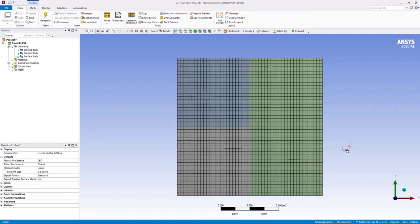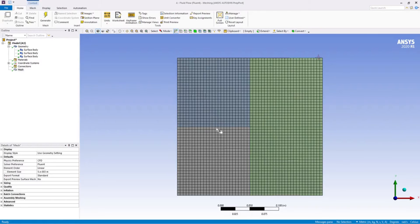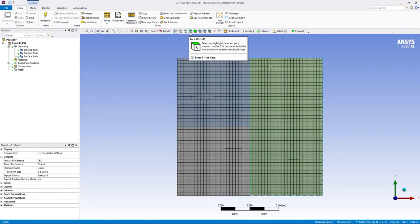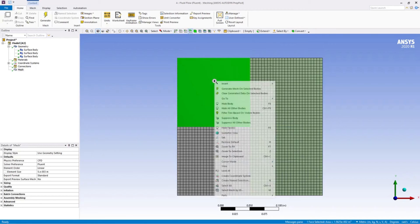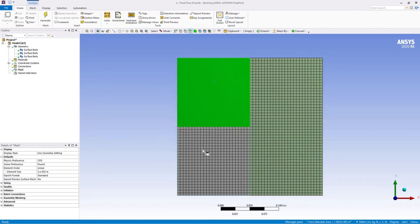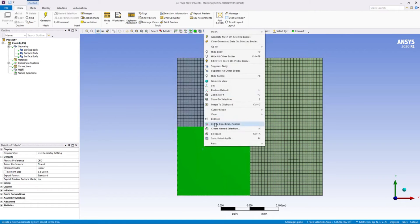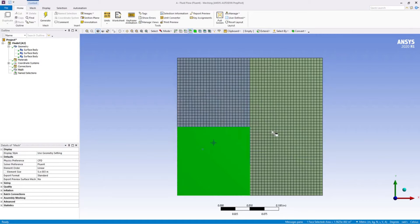Now the next process in this analysis is to create name selections. Basically we are letting the software know the names of different walls and the interfaces and the interior surfaces so that we can apply boundary conditions. I'm selecting this face. This one's steel and copper.